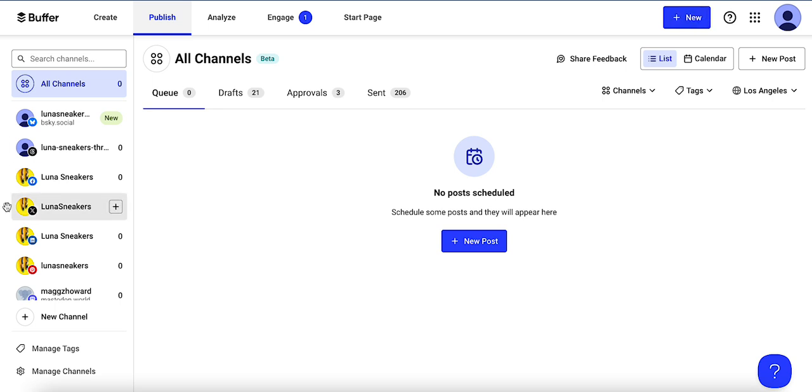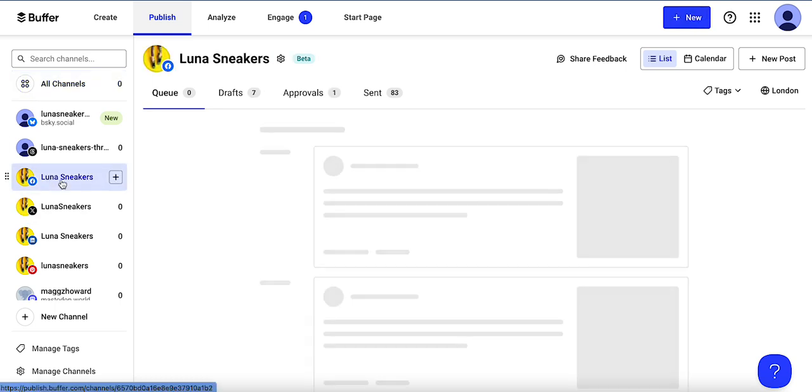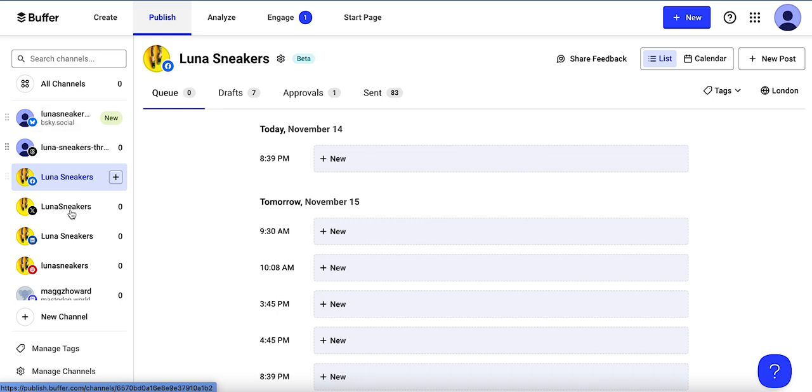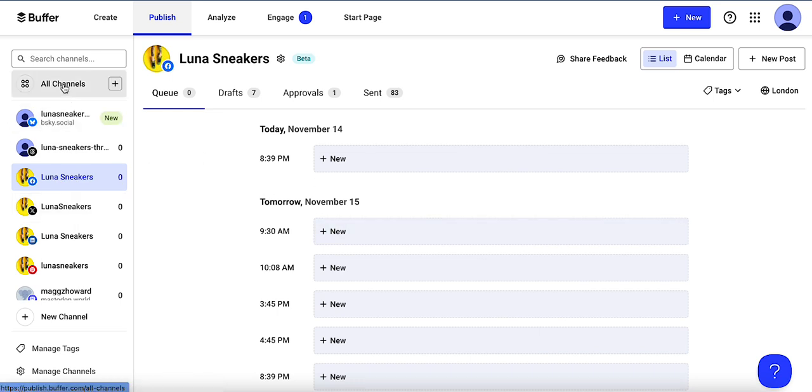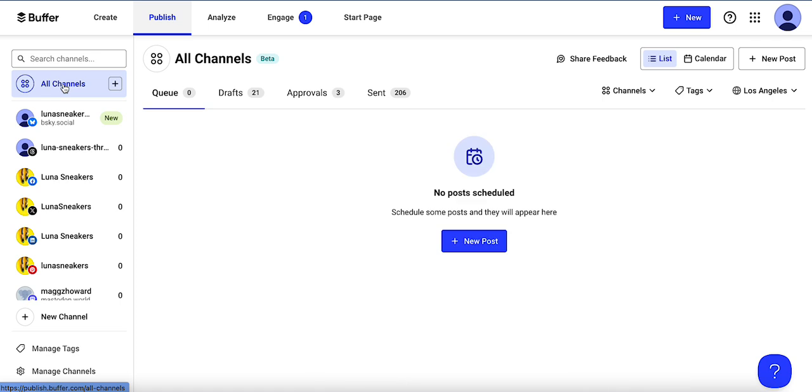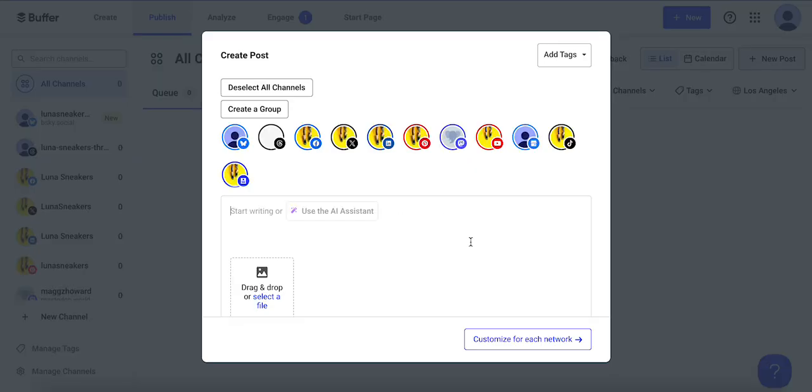I can also start from a channel in my left-hand menu and I would click here to select one of the scheduled posting times. Or I'll go back to all channels and click new post here.